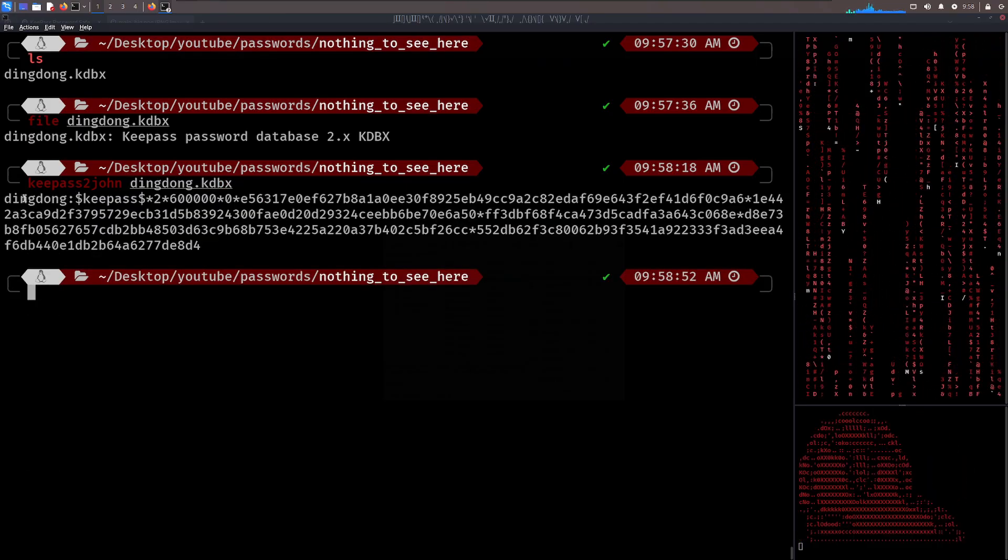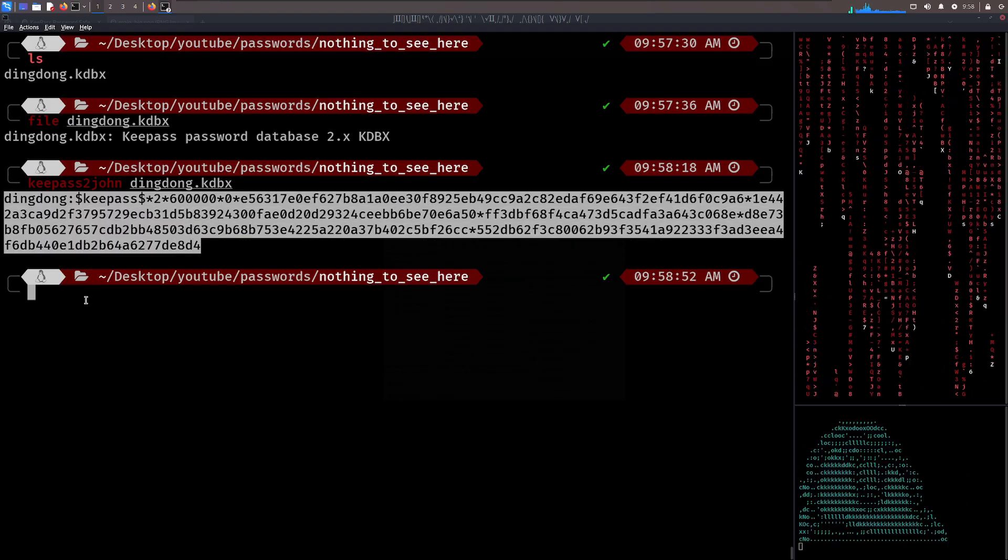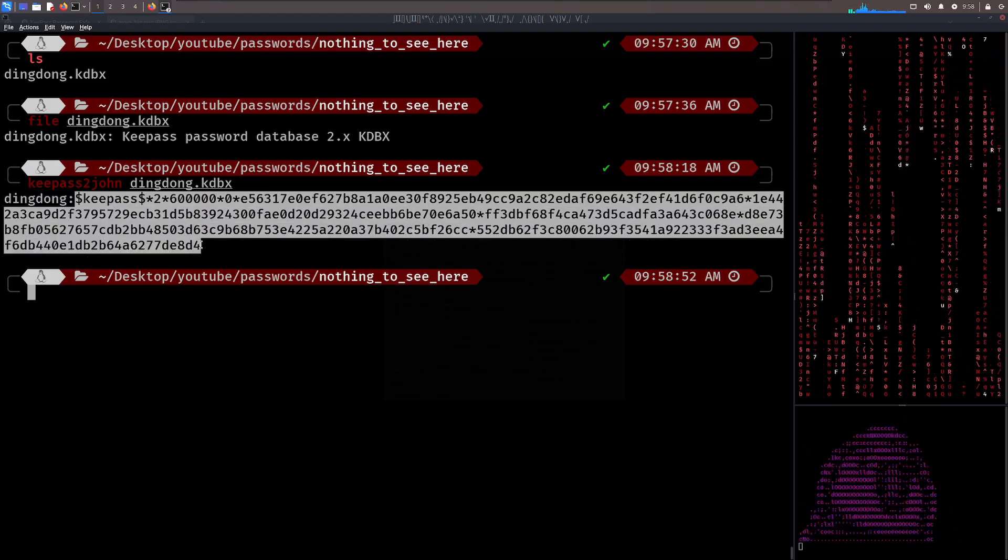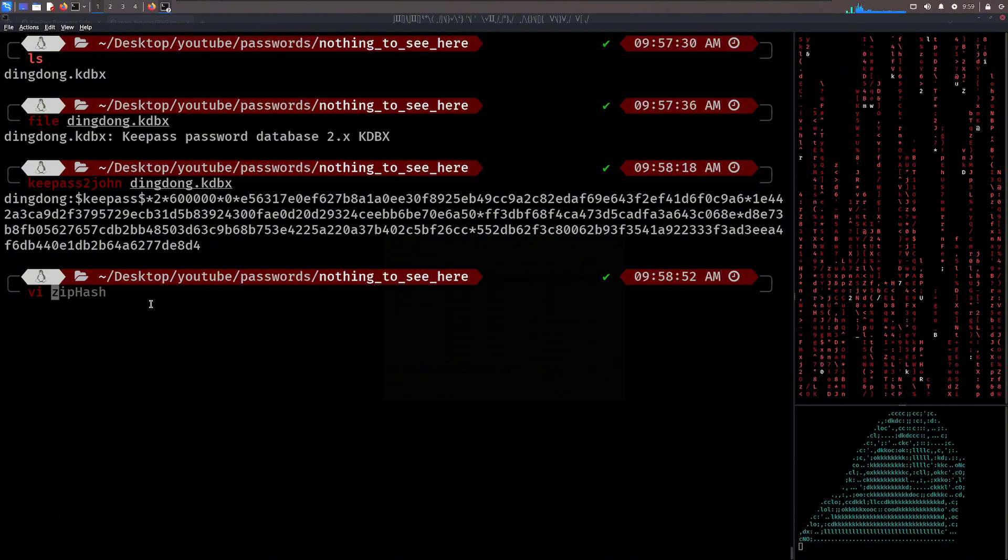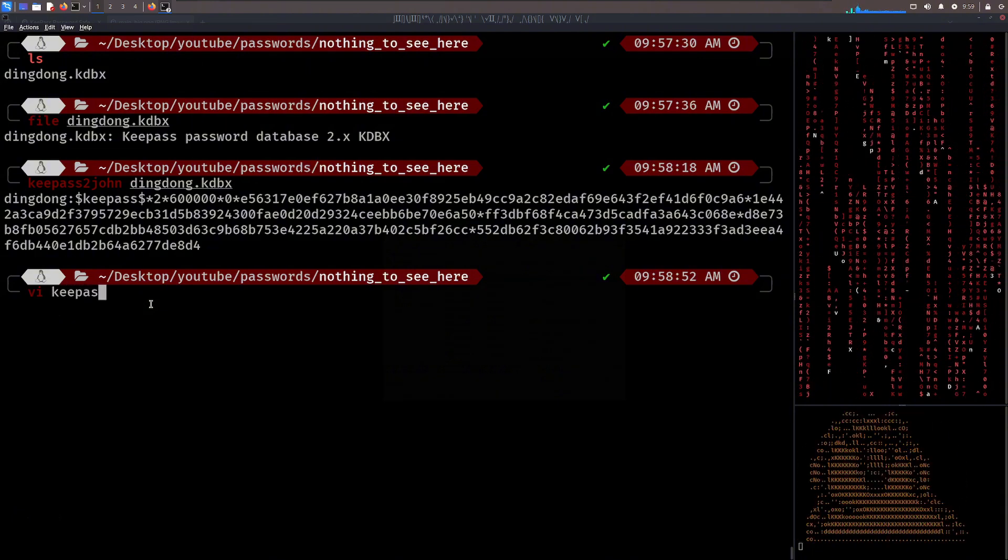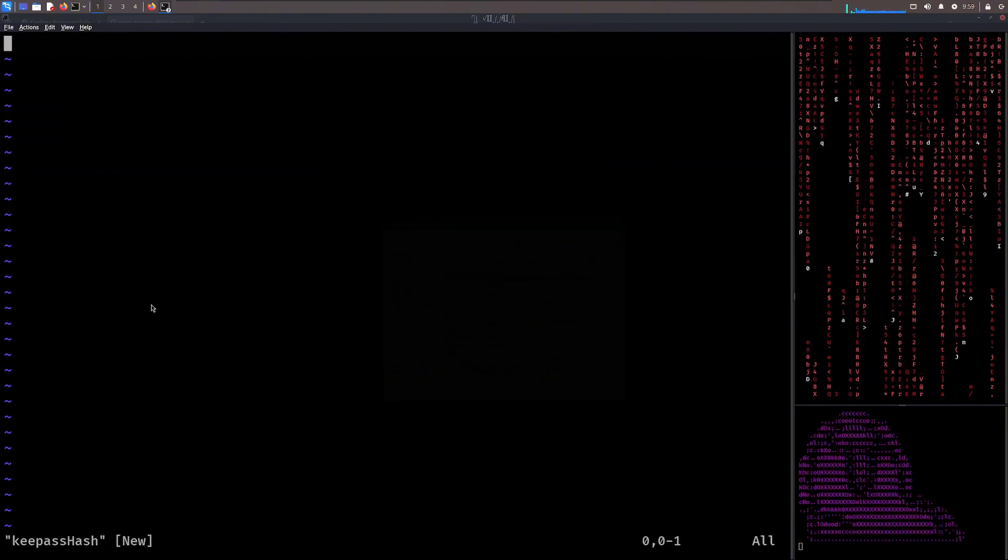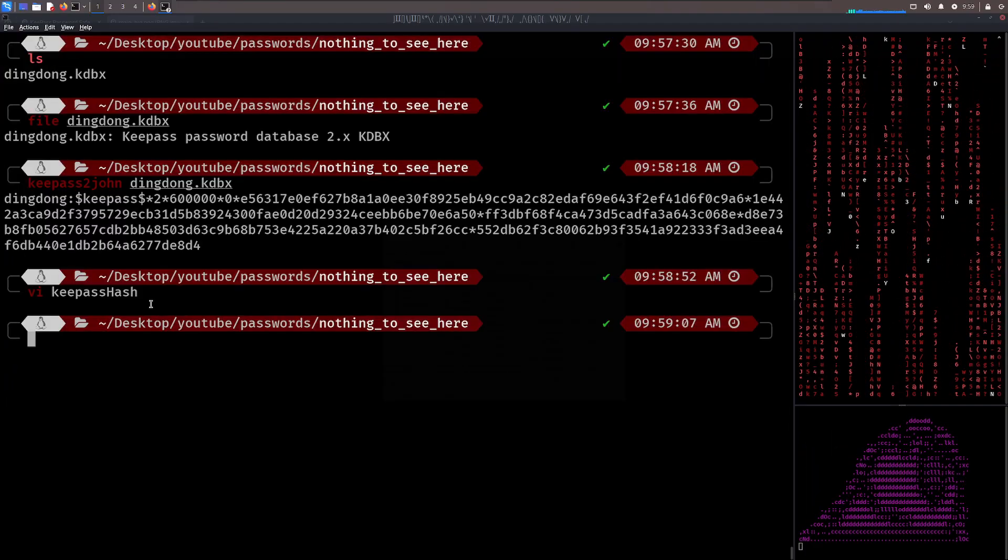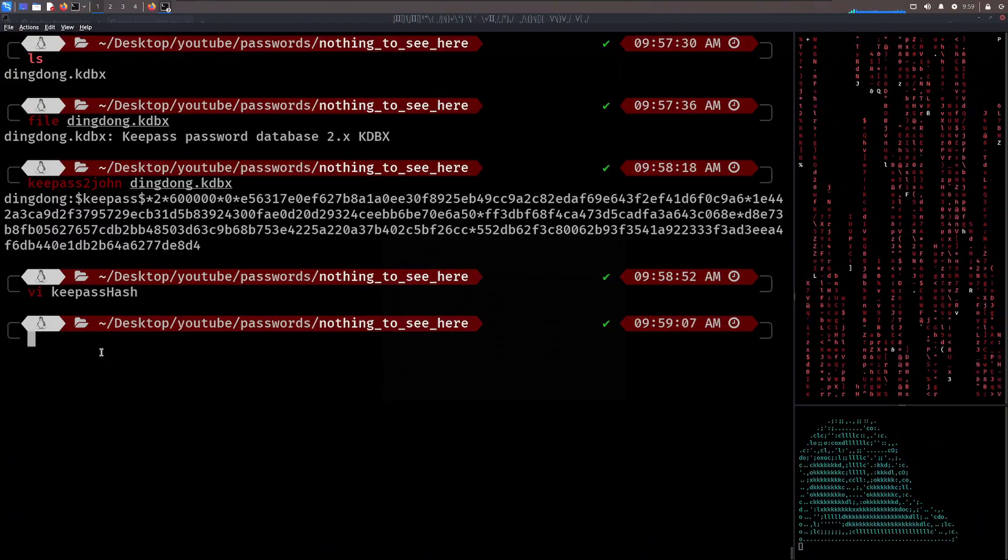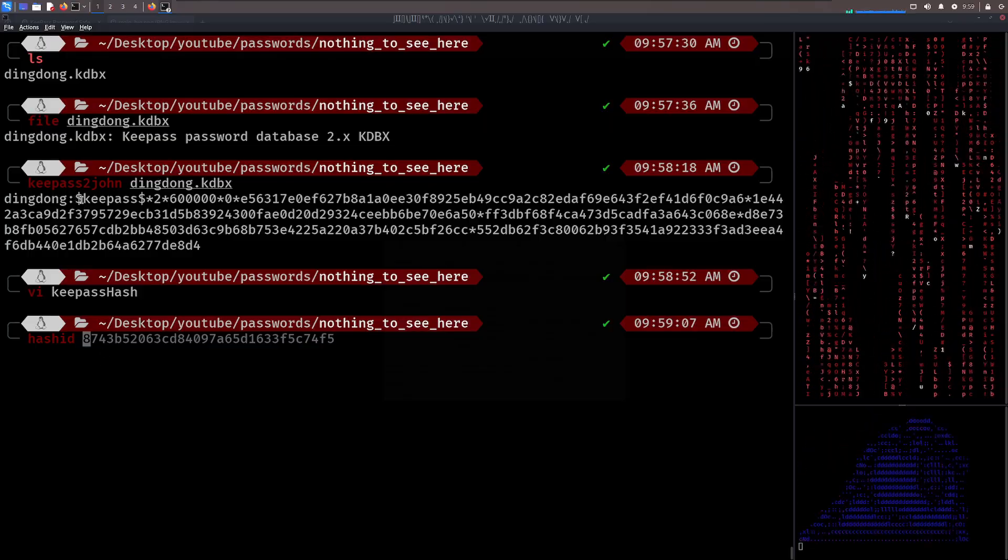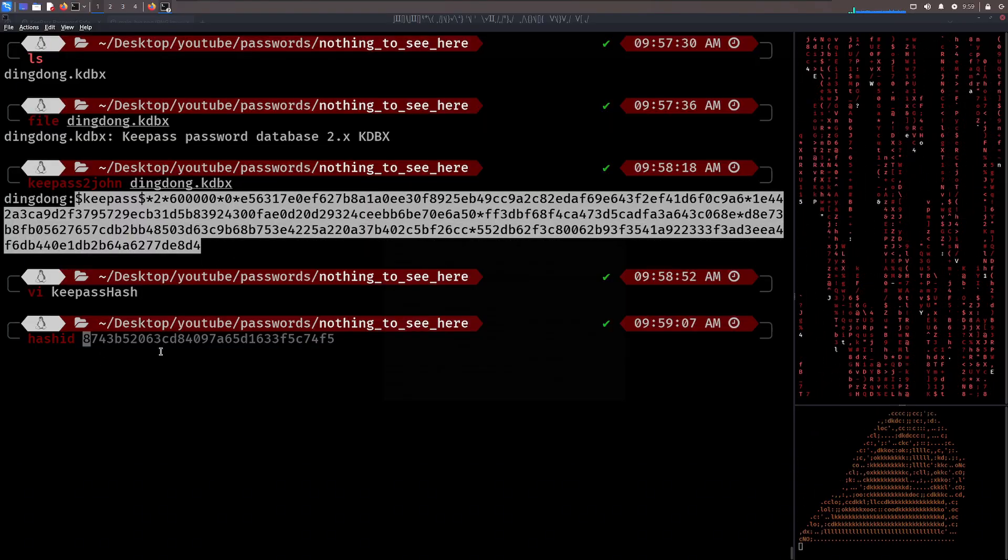Now that's not the file. It's called ding dong KDBX. And voila. It extracts the hash or cipher text from that file. And we can, once again, crack this. I'll write this in a, let's call it key pass hash. I'll chuck that in there. Now, this is an odd looking hash. So I can always do something like hash ID to identify what hash this is. But I don't know if this would actually recognize it. Yep, it doesn't.